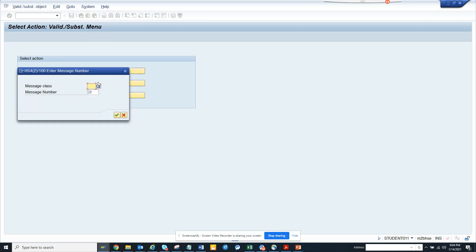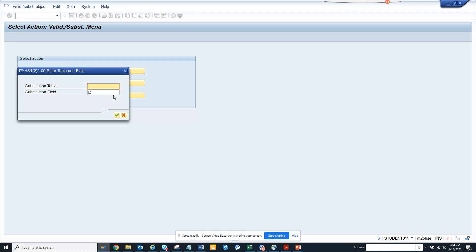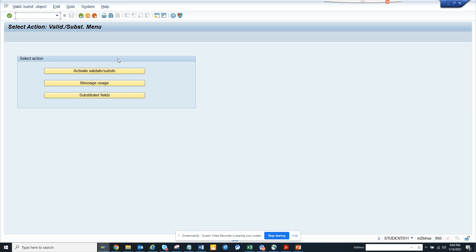If I go back, you can see the message usage, the message number, and all those things. You can give and find all the details. Then you have substituted fields - you can give the substitute table and substitute fields.